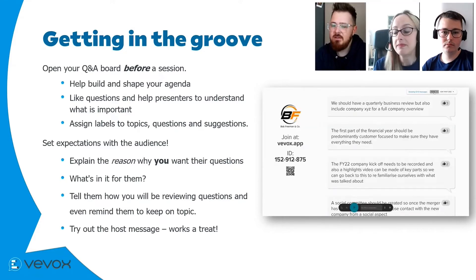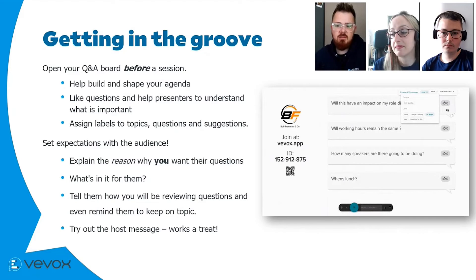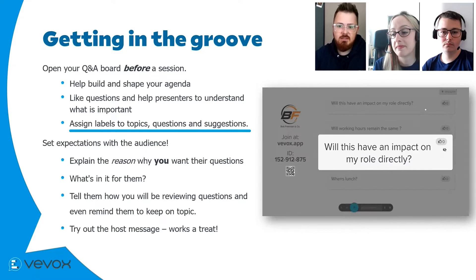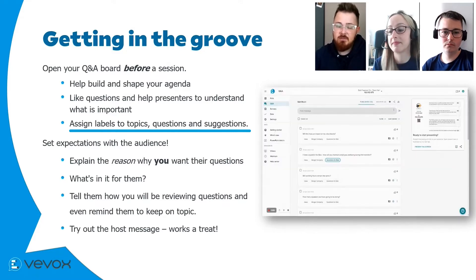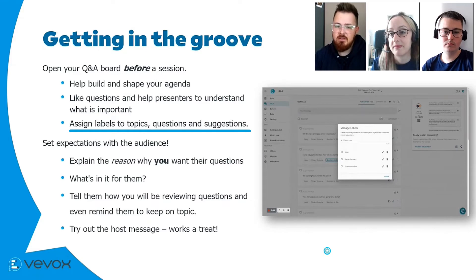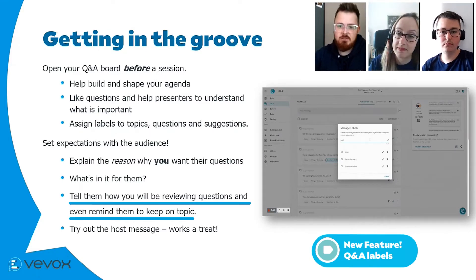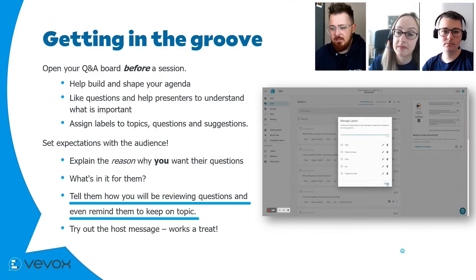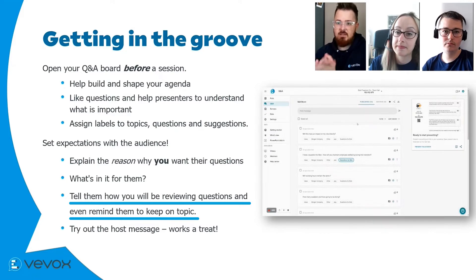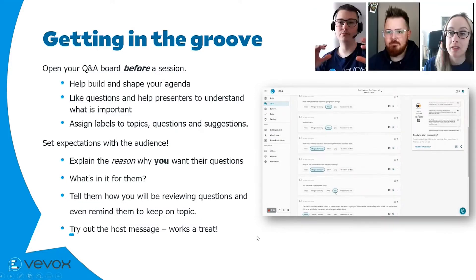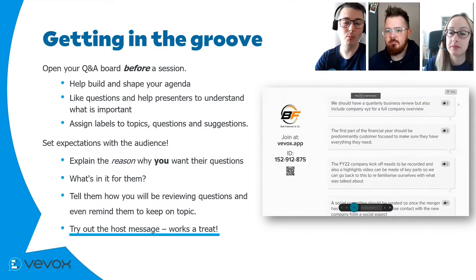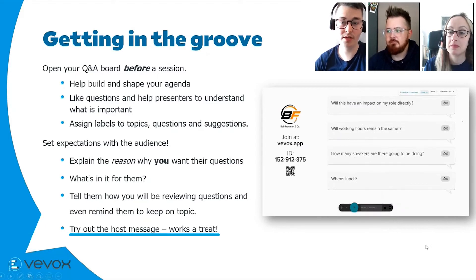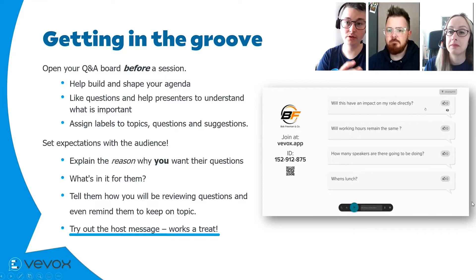One thing I really like to do is put up a host message for every speaker coming on stage — something like 'please send in all your questions to Bob' or 'please send in all your questions to marketing.' Bob can also use host messages throughout his session to direct people to send questions specifically to the department currently speaking. Host messages really stand out on screen compared to participant messages, so they're great for driving a message across to your audience.